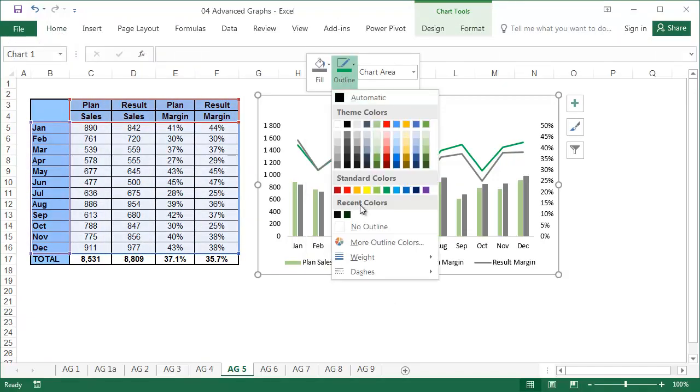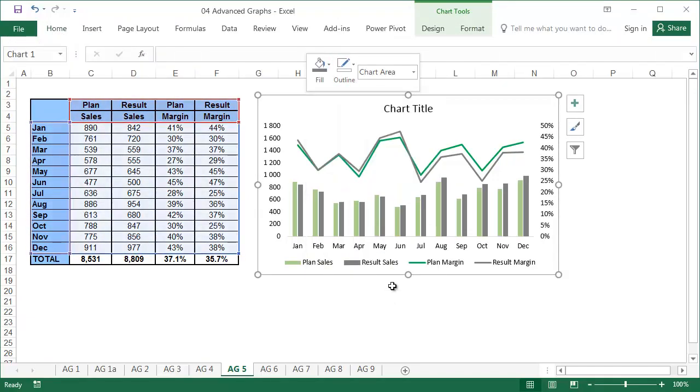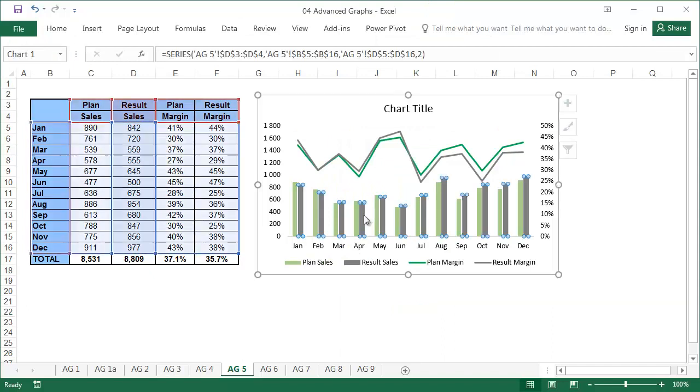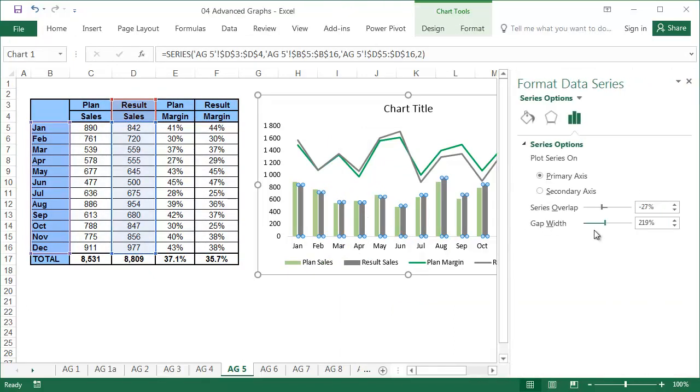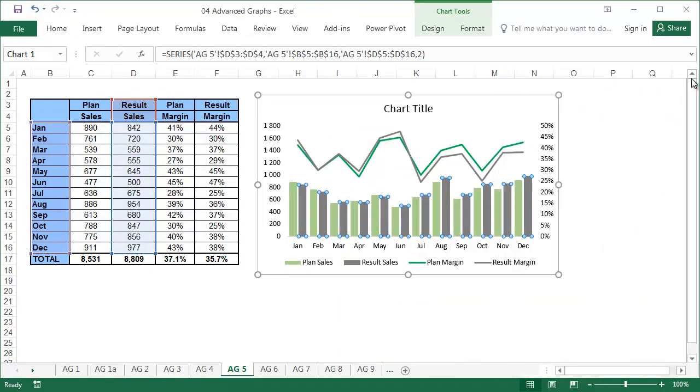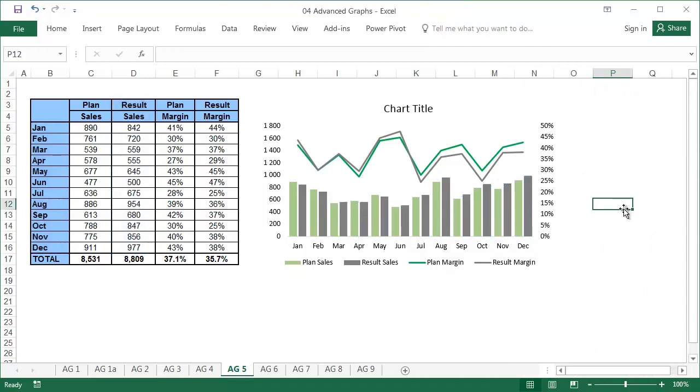At this point, the question of why a similar chart in the graphs of a beginner's lesson was done differently may arise. The answer is, to learn how to control each element of the chart, and to know what can be changed.